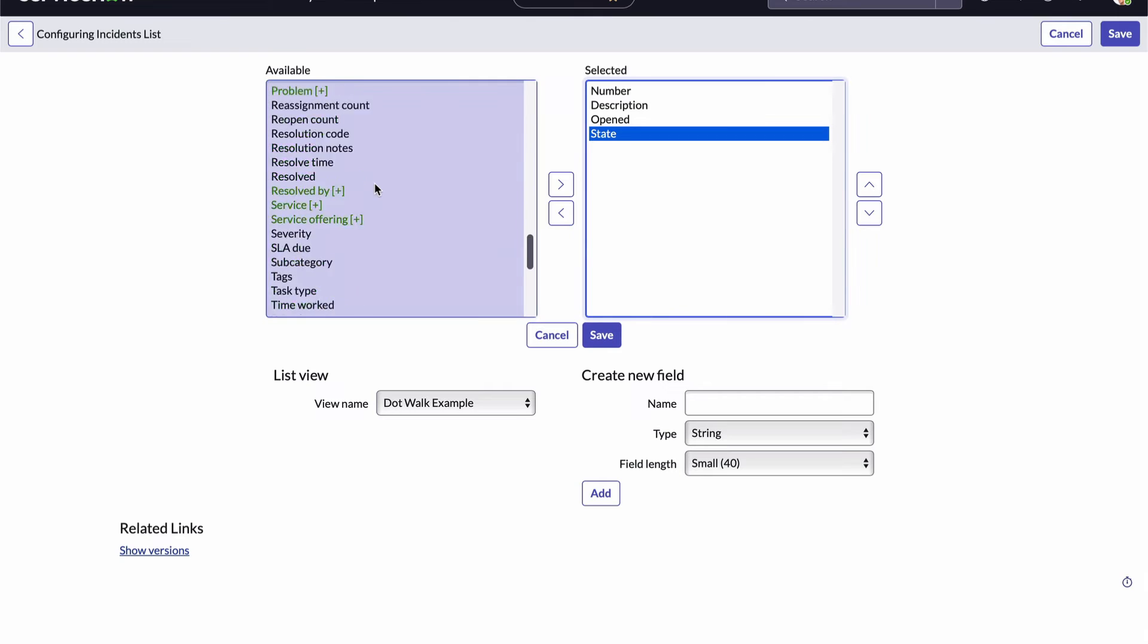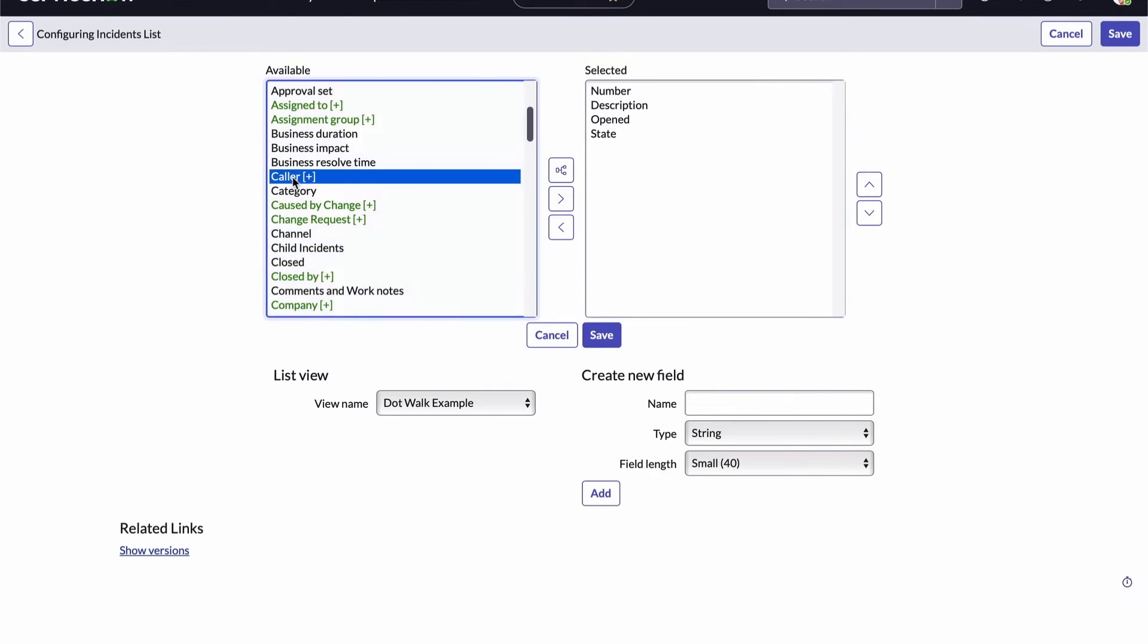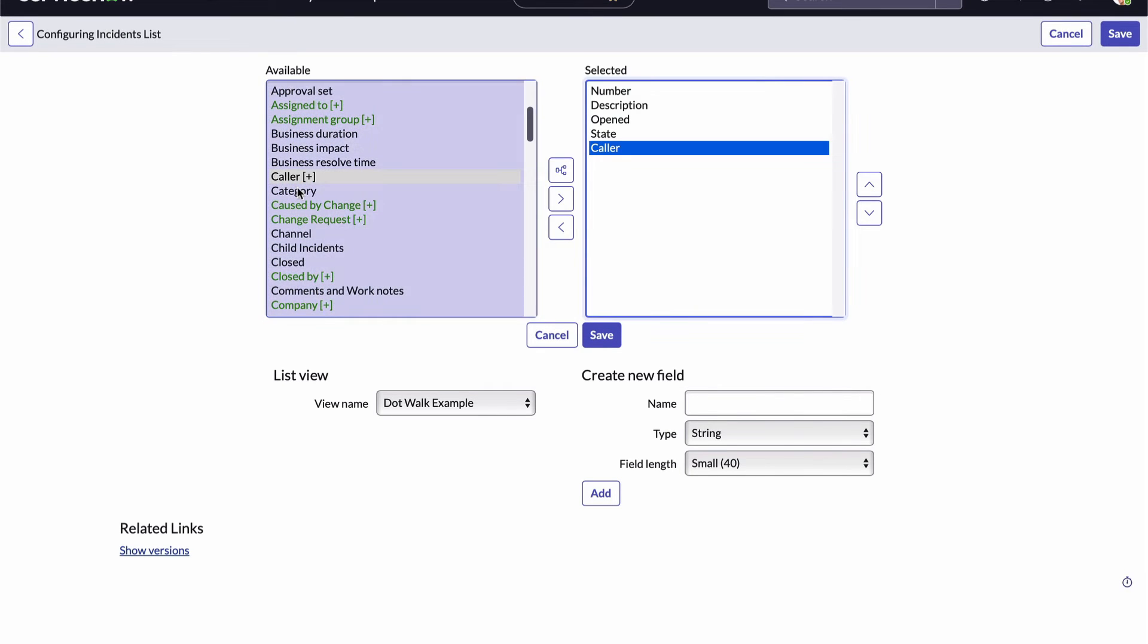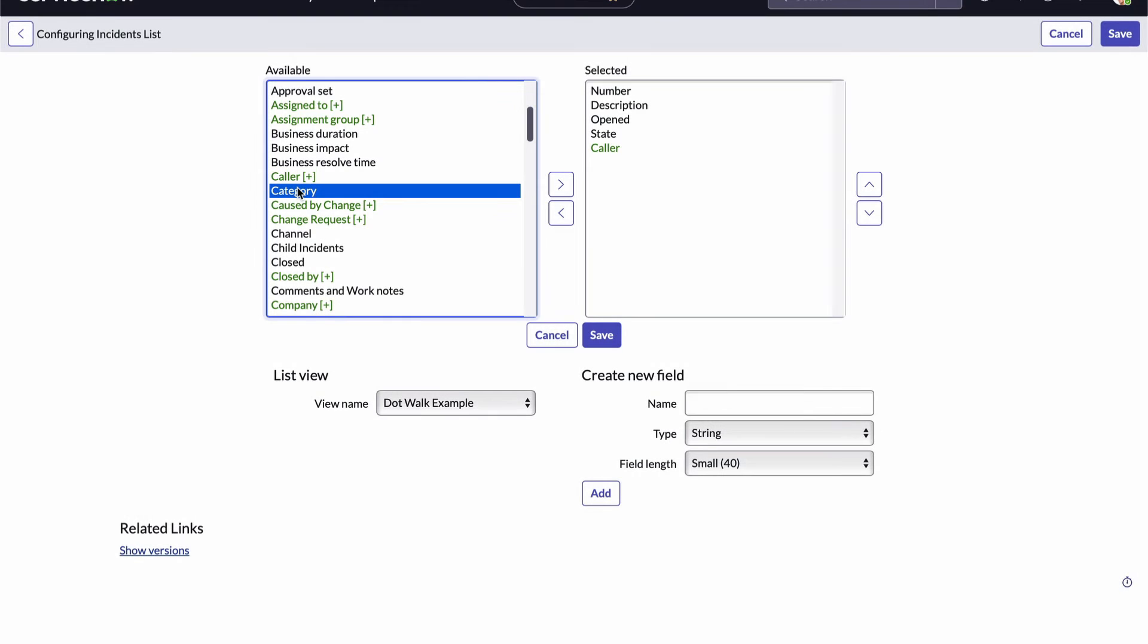And now I'll add the description field and the opened field and the state field and the caller field. But notice when we get to the caller field it looks a little different. This is ServiceNow's way of telling us that this field is a reference field relating to some other table. The value that gets stored here will actually be the sys ID of a record in that related table. That means we can dot walk it. Here's how.